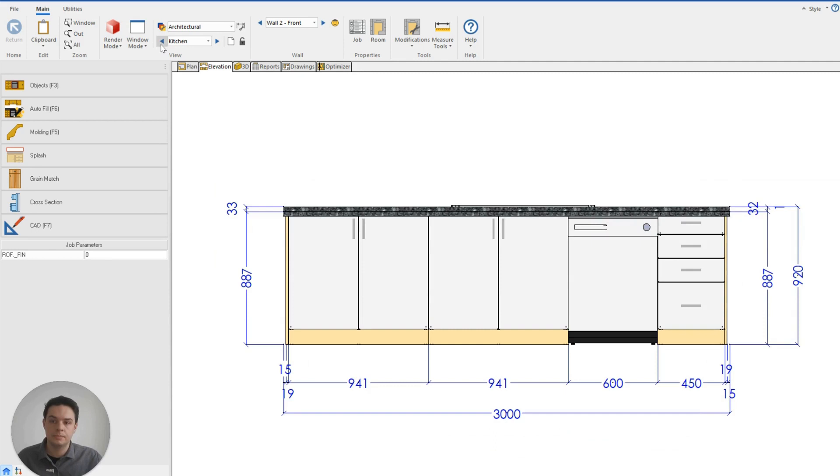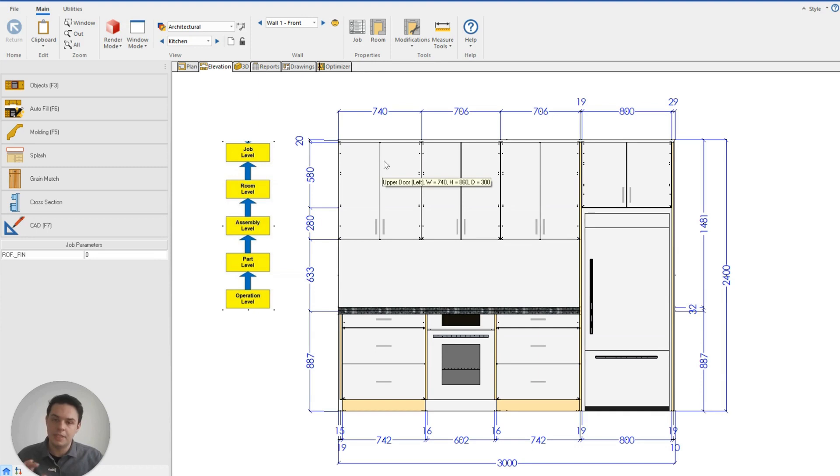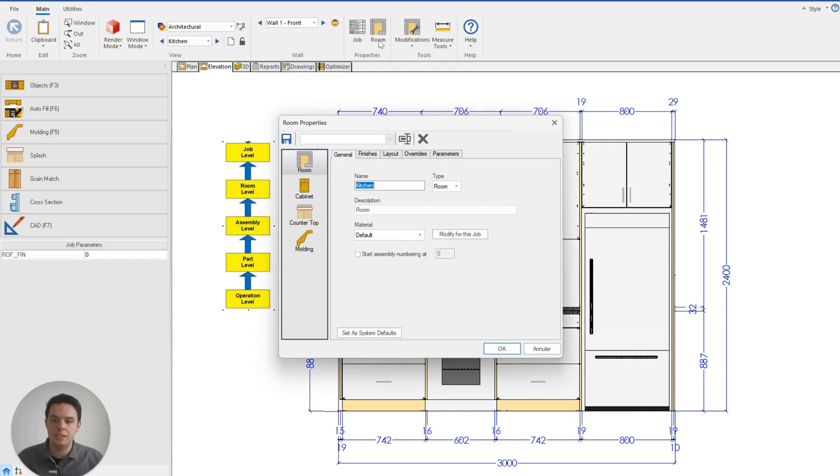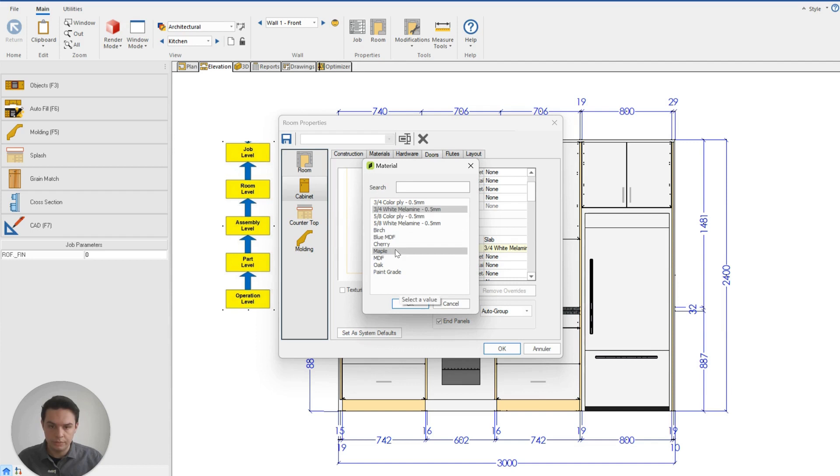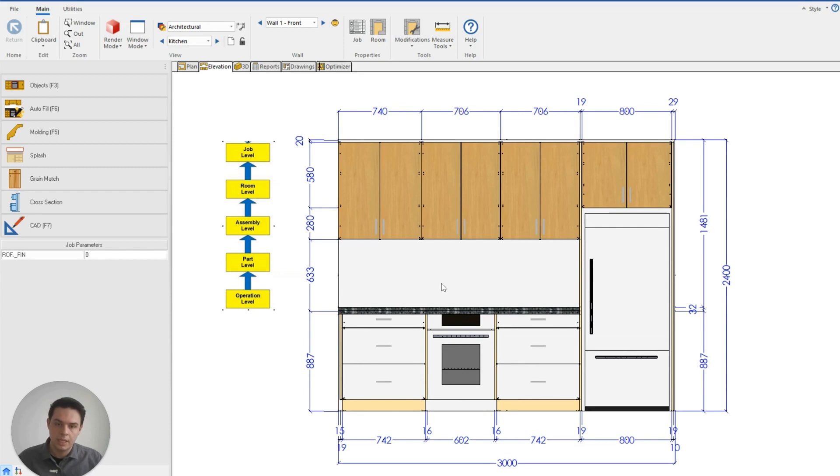If I wanted to change now the uppers to be a different color as opposed to my bases, that's very simple. In their room properties, I would go to my cabinet door settings, and here I could introduce a different color for my uppers. I could keep them the maple, and that will change the uppers in my room.